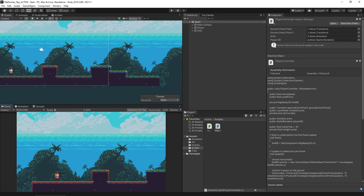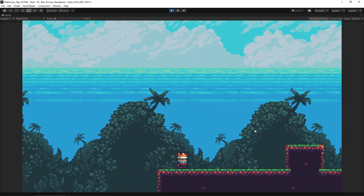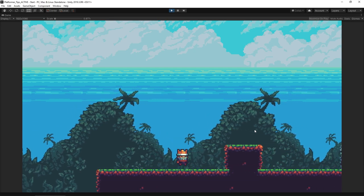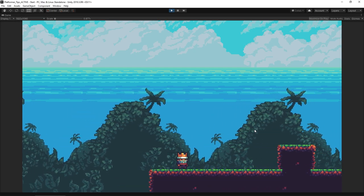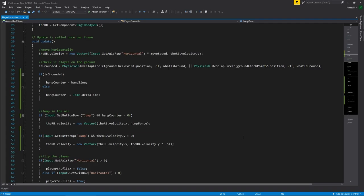Number three on our list is sort of the opposite of hang time — allowing you to press the jump button a little bit before the character hits the ground. There's nothing more frustrating than pressing jump ever so slightly too early and having it not register. Right here I'm pressing jump just before I land — that should really register as an extra jump when they touch the ground.